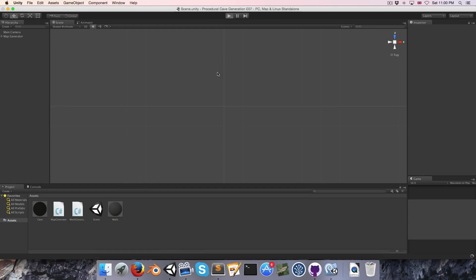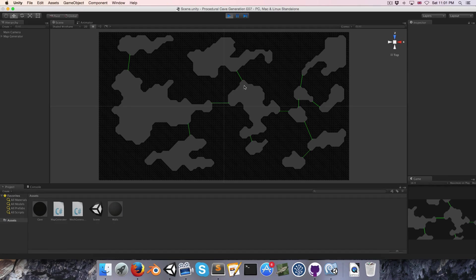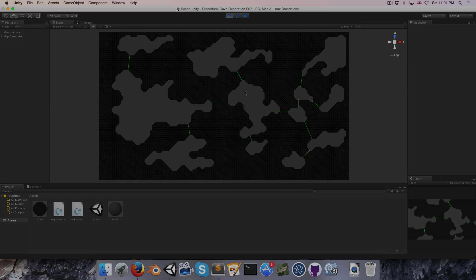With all of that done, let's go into Unity and press play. We should now see that all of our rooms are nicely connected up with no region being isolated from another. It's a bit of a shorter episode today, but in the next episode we'll be looking at carving out actual passageways to replace these little green debug lines.